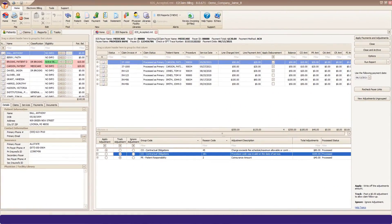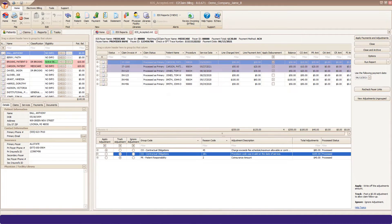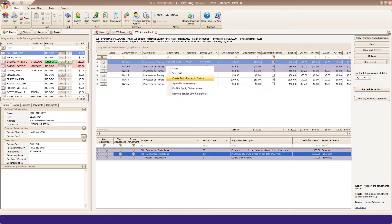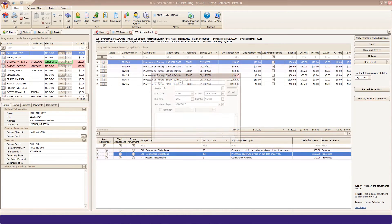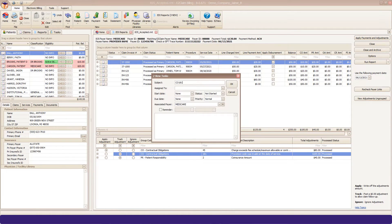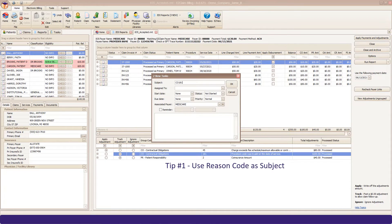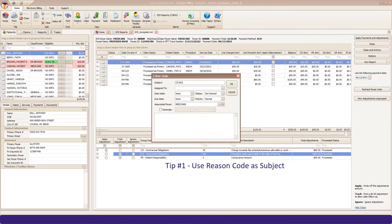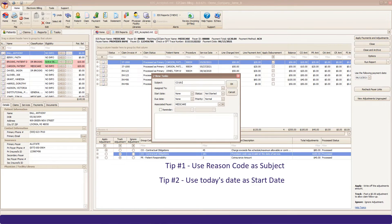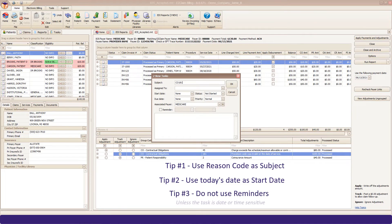From 835 payment files, you can right-click from the service line or from the Reason code. The subject is still required here, but it's not pre-filled. Since the program is capturing patient and claim data, it's helpful to use the Reason code as the subject. In this example, I would use CO 181. I also recommend using today's date as the start date. This can help with task aging. I do not recommend reminders unless you have a time-specific task.